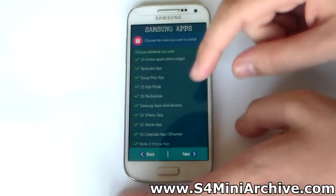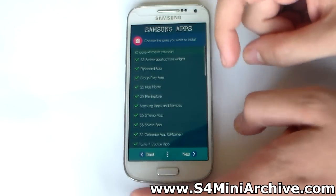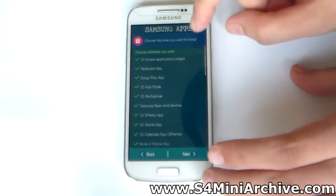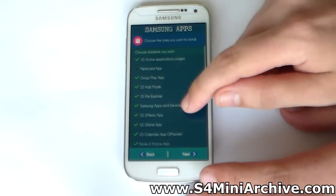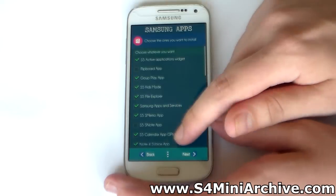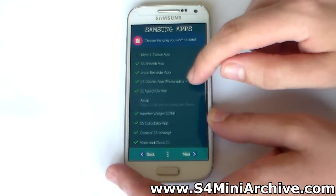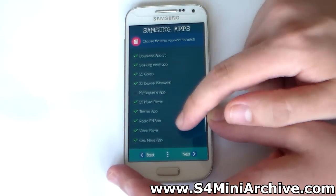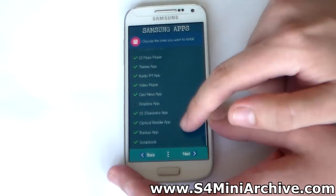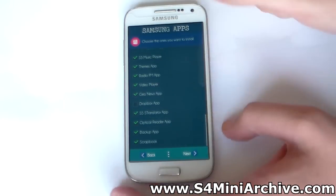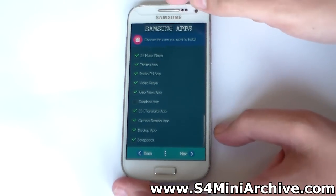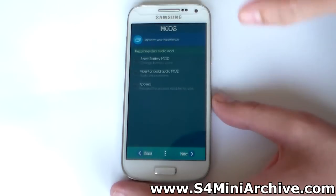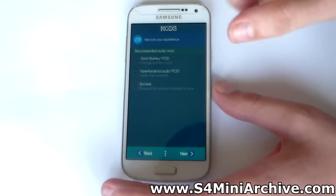And here you have the Samsung apps. Personally these are the apps I do not use - I do not like to use My Magazine and Flipboard, so I am going to choose next.